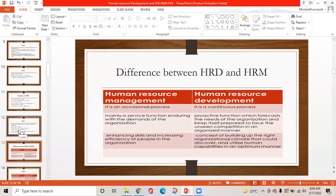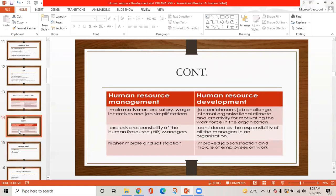There are some differences between human resource development and human resource management. HRM is an occasional process while HRD is a continuous process. HRM is mainly a service function dealing with the demands of the organization, while HRD is a proactive function which forecasts the needs of the organization. HRM's main motivators are salary, wage incentives, and job simplification.